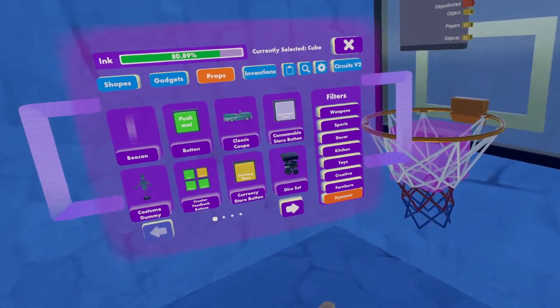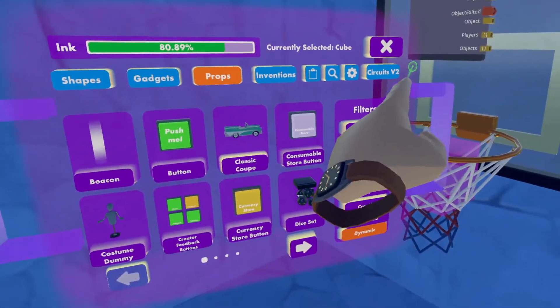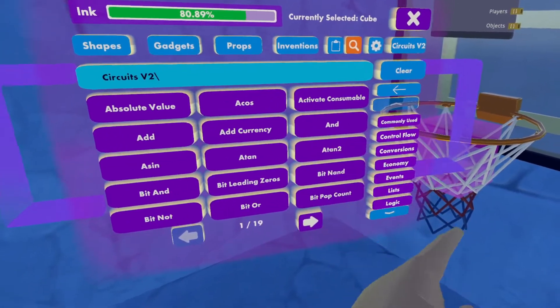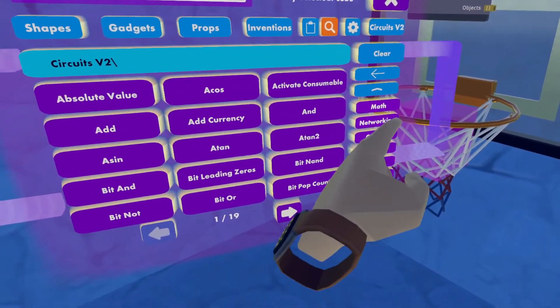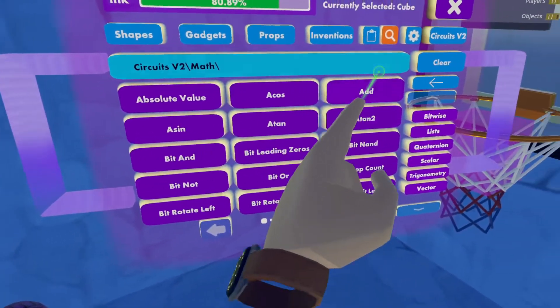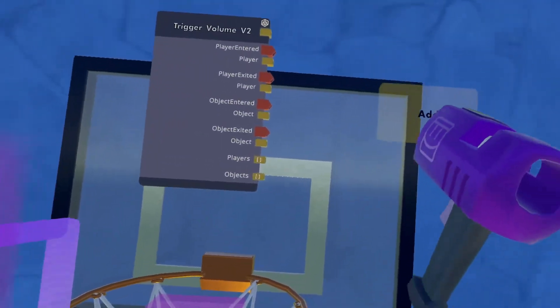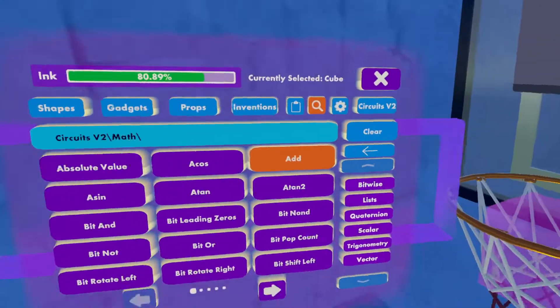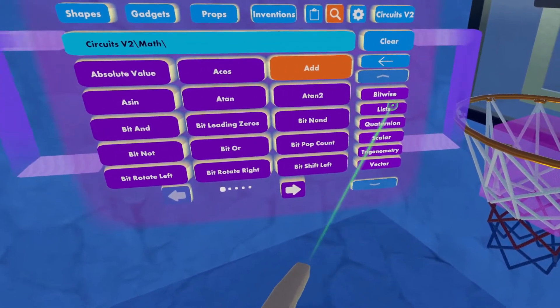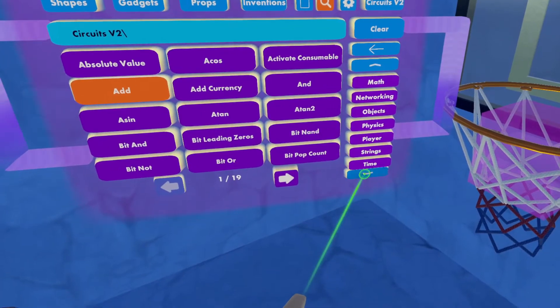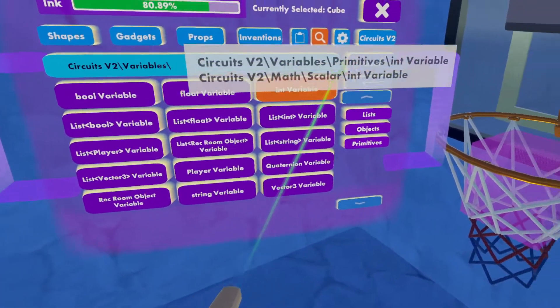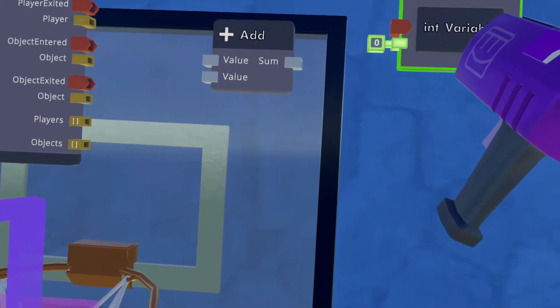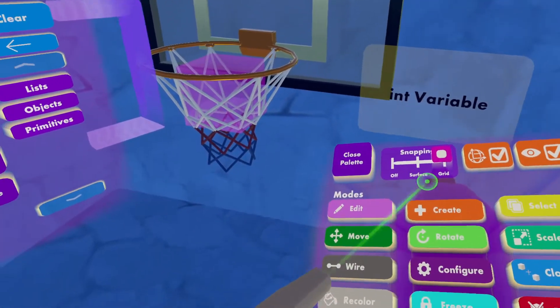Next up, I'm going to go to my Circuits V2, search chips, and I will go to math, and I will find the add chip. We will also be needing, if I go back one, and go down to variable, we'll be interested in integer variables, because in basketball, you count by whole numbers.